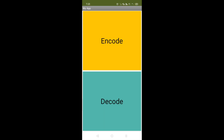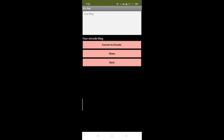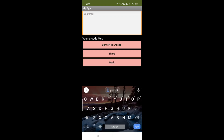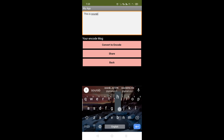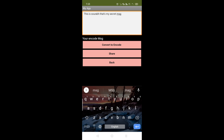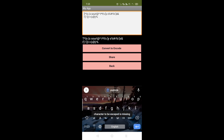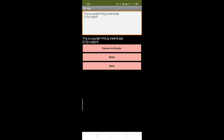You can see our app here — encode and decode. Let me encode some message. Click on encode and type your message. I'll type 'This is Sorrow' and my secret message is 'I am a millionaire.' Now click on convert to encode — you can see something encoded here that no one can read. Now click on the share button.